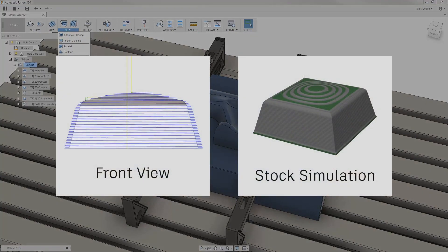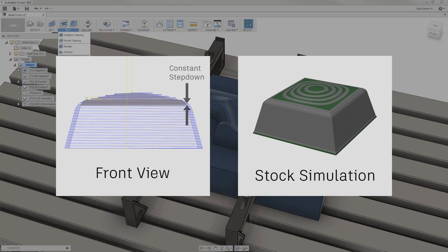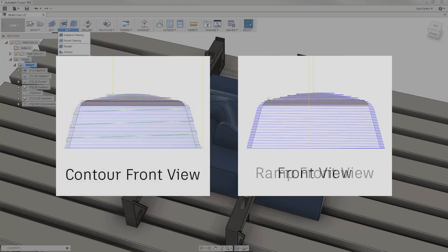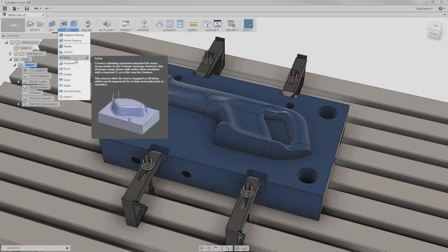Ramp is similar to Contour in that it's best for steep walls and uses a constant step-down value. However, Ramp completes the operation in a single smooth pass that remains engaged with the material, making it superior in brittle or hard materials.